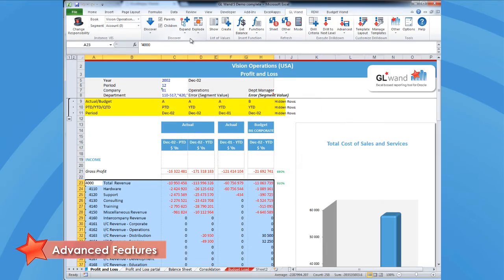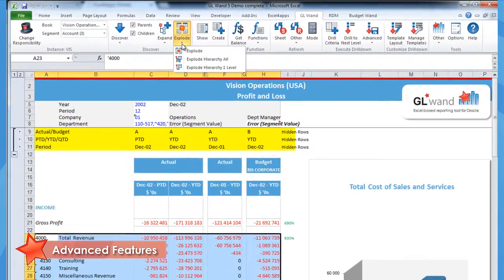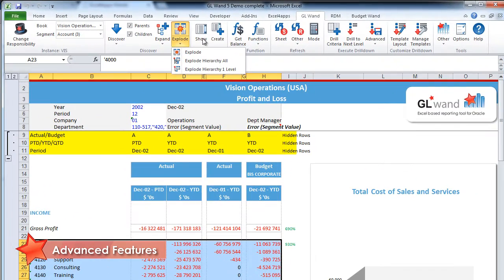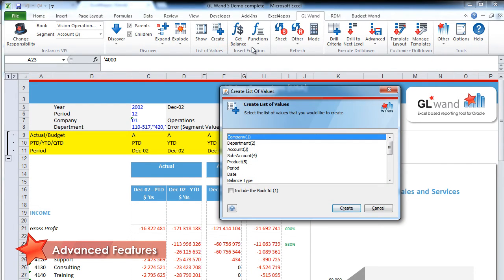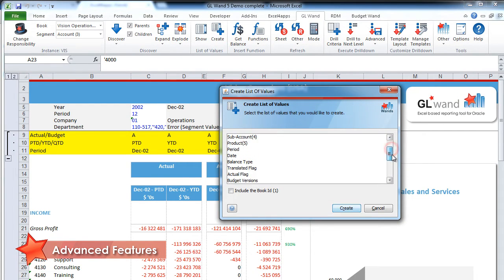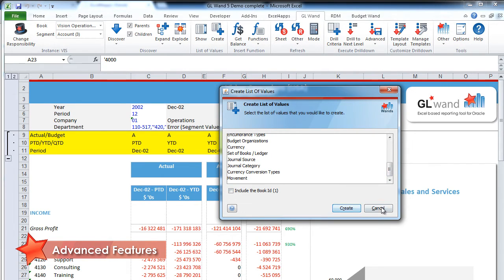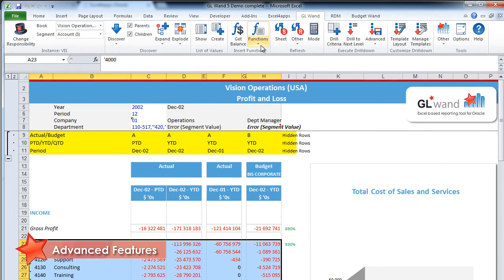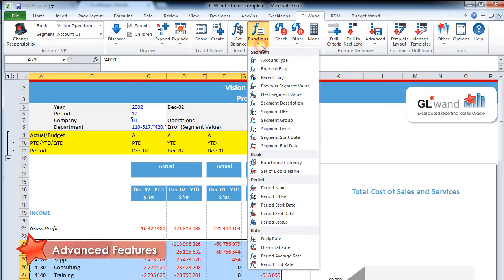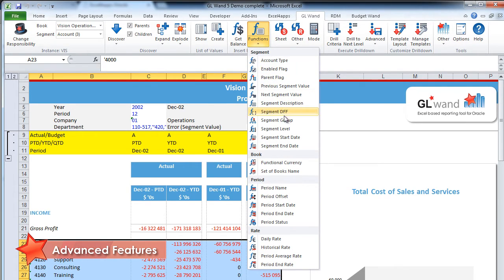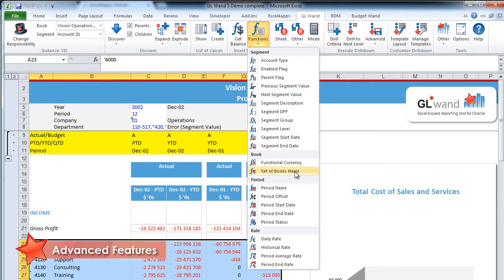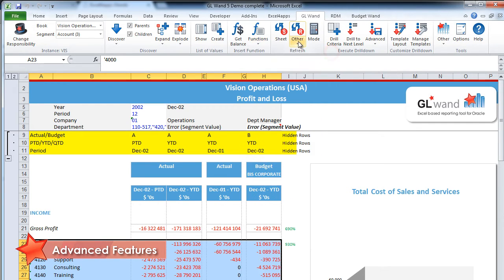Exploding reports will create multiple sheets, one for each slice of data based on the parent hierarchy exploded. You can create lists of values for your segments or parameters, making it easy for you to choose what you're looking for. As far as building blocks are concerned, there are over 22 great functions for you to utilize, including segment functions, book functions, period functions, and rate functions.